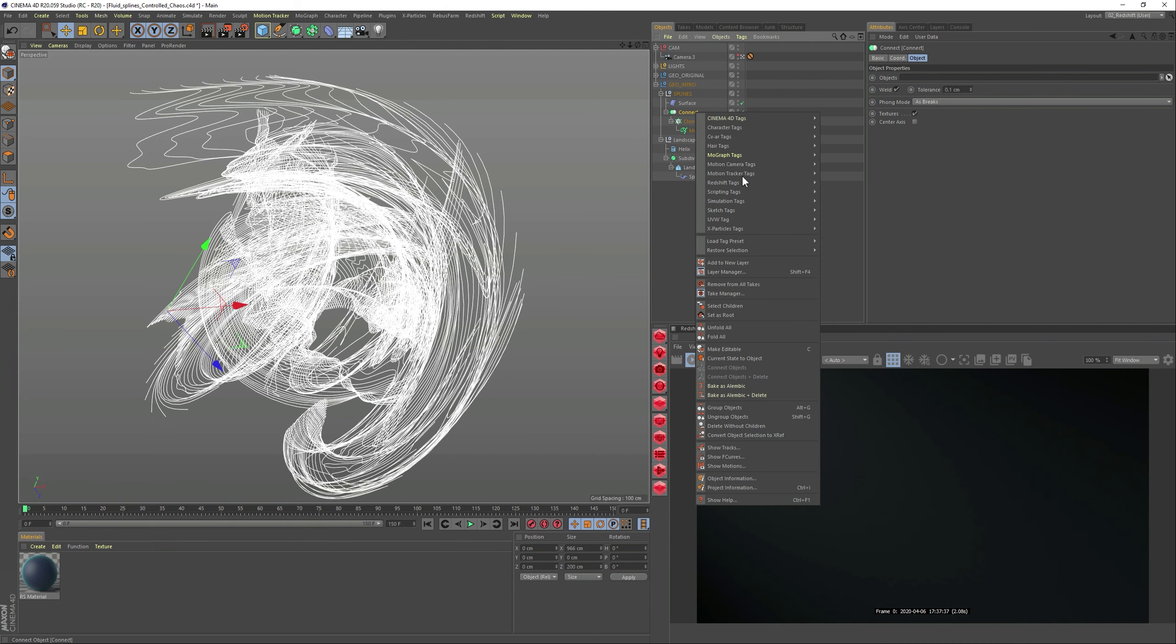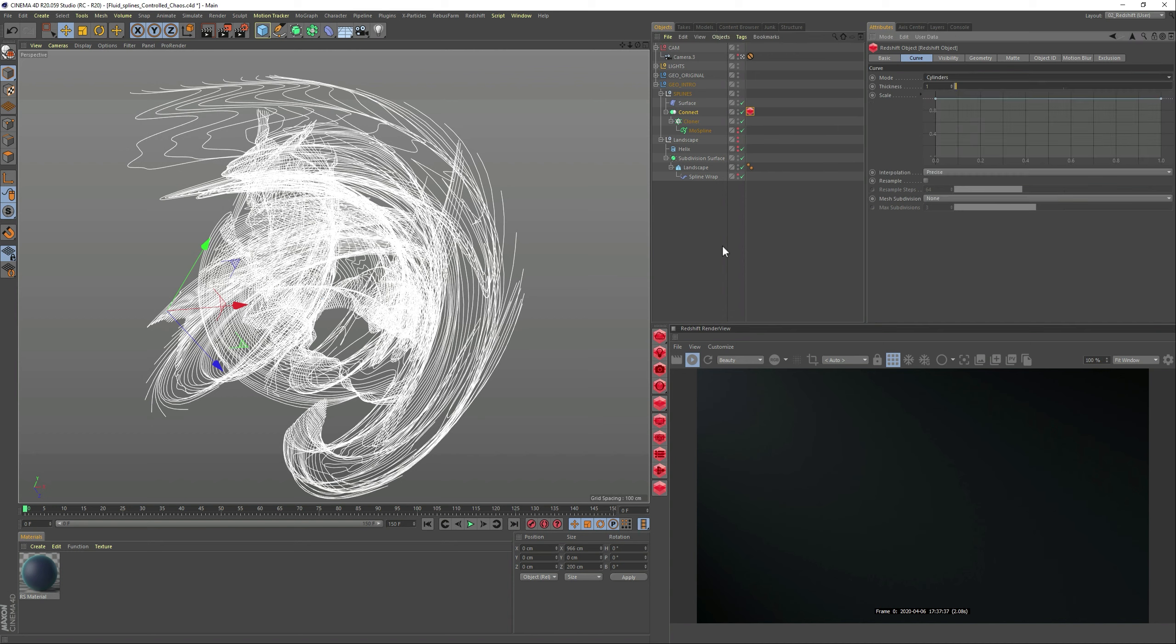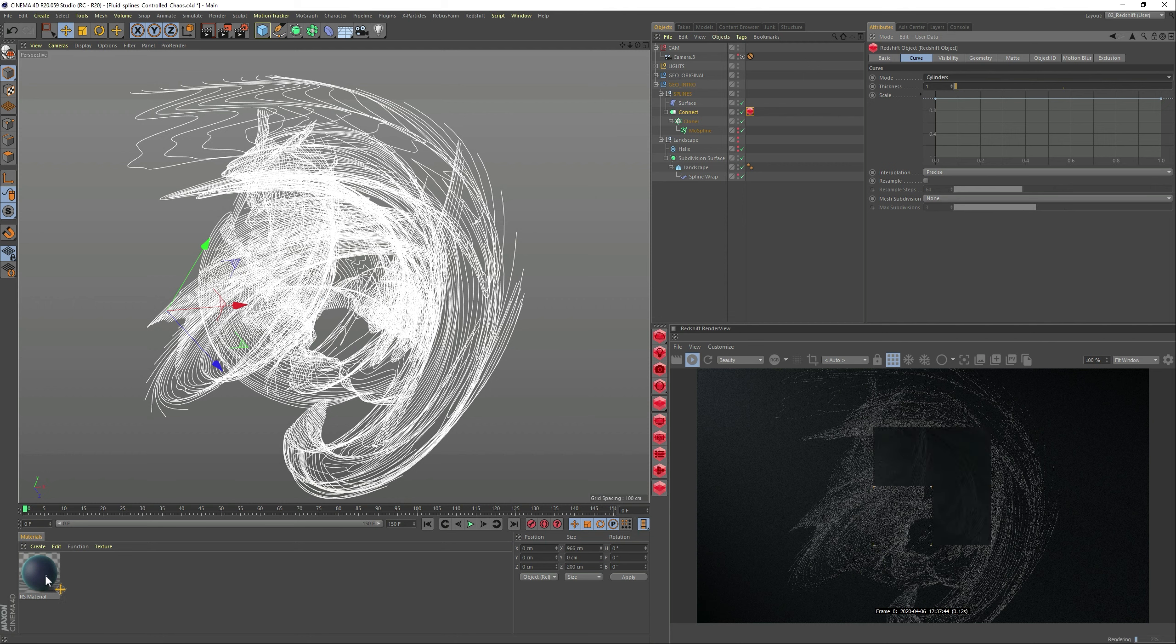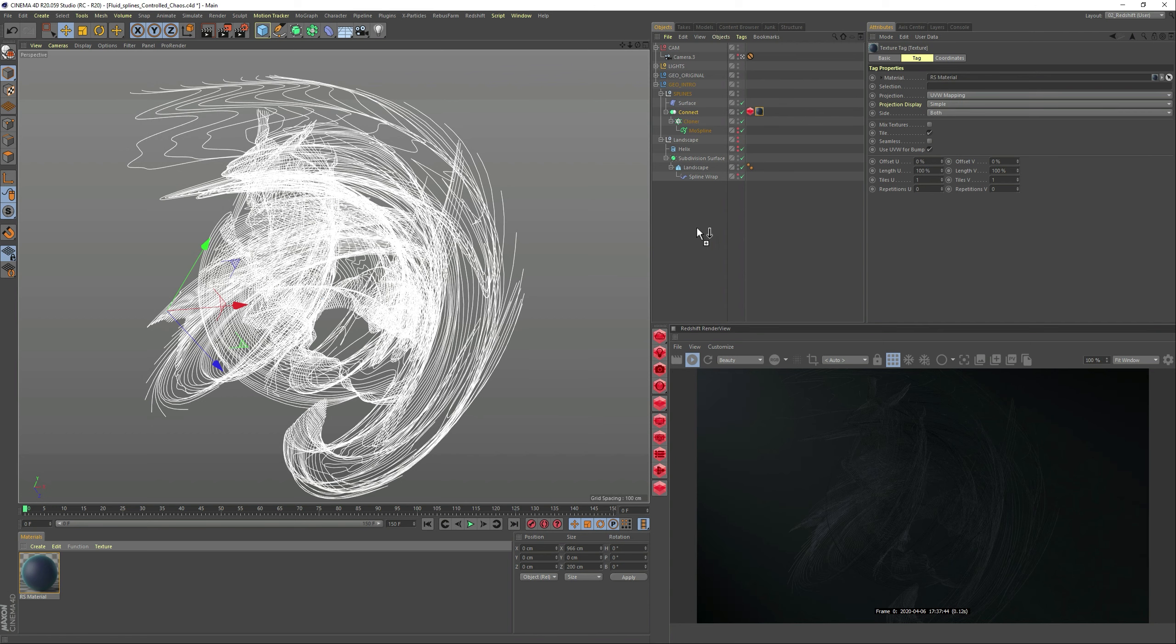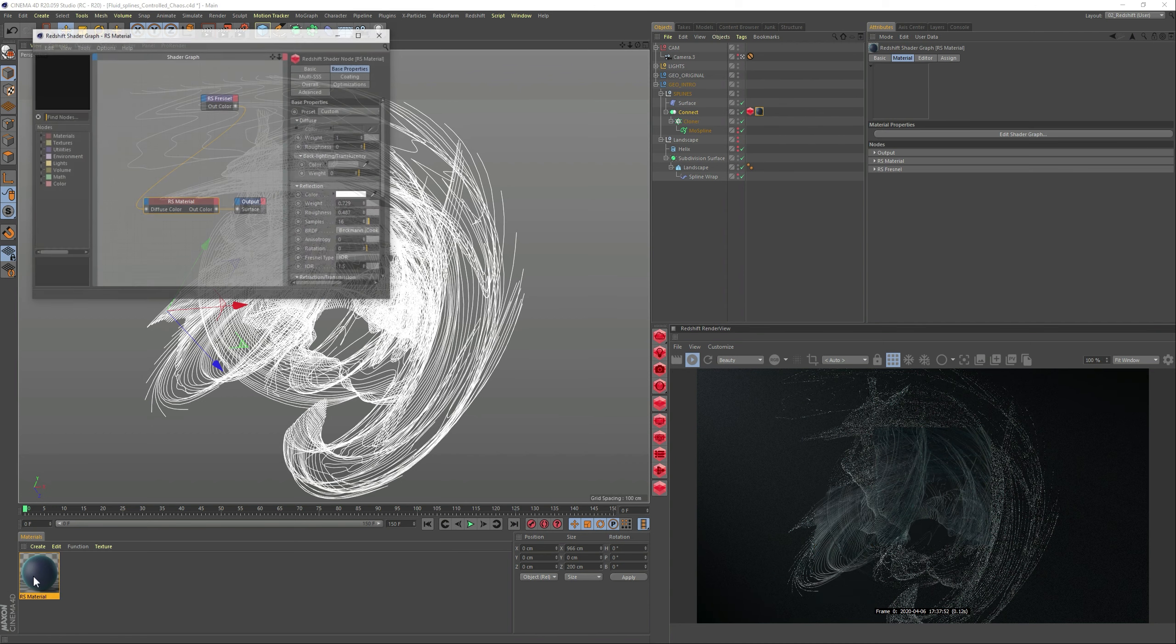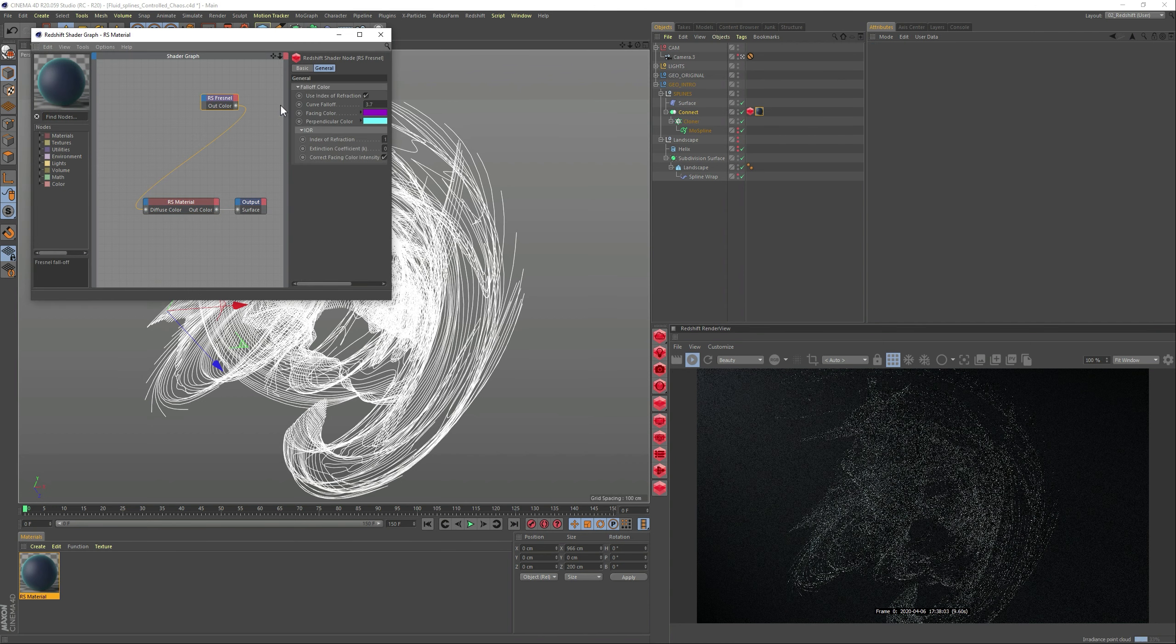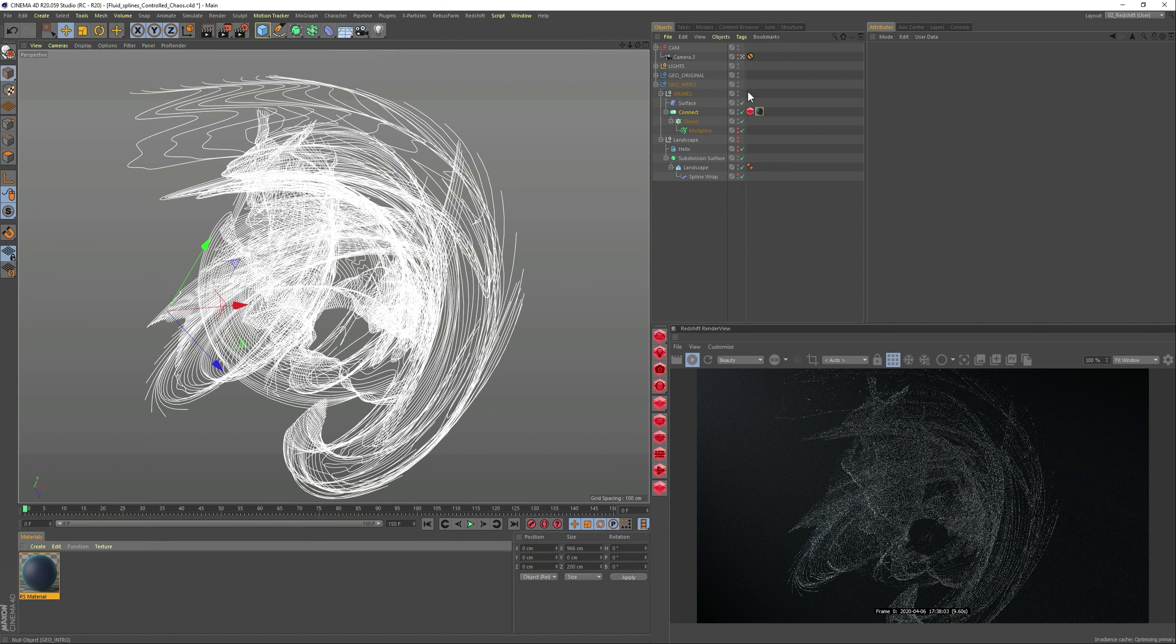So we need to get a Redshift tag, the object one. And it automatically has a curve, so let's add cylinders. And right away, we get something, we get the splines. So I'm just gonna add this material that I already have prepped. And pretty much what's on this material is just one node connected to the diffuse color. And then it's just a bit of specular, to be honest. Play with it.